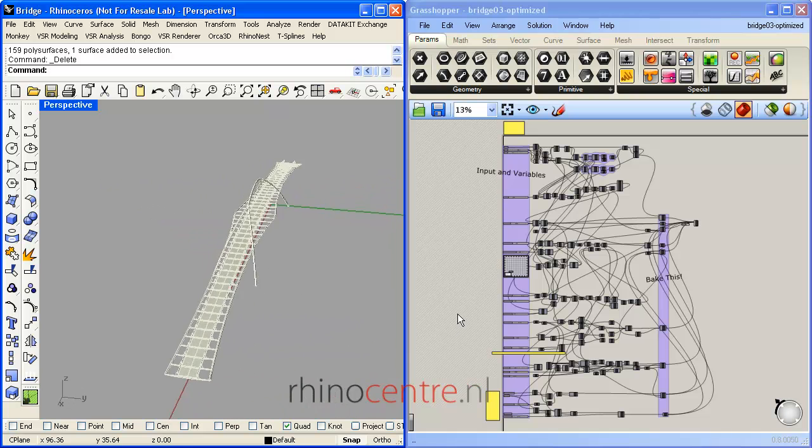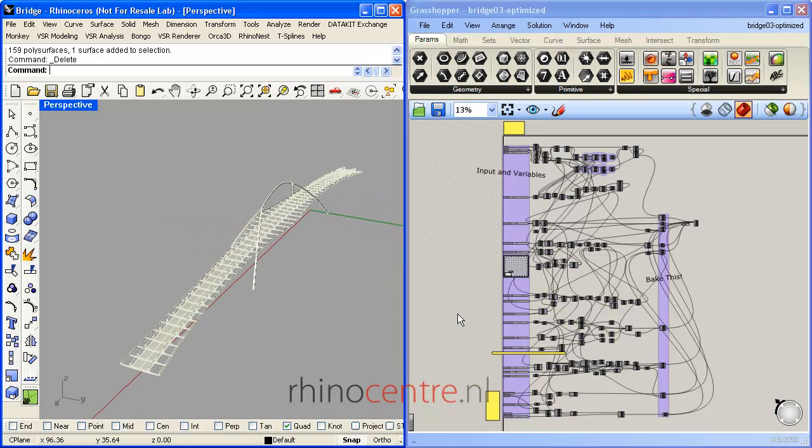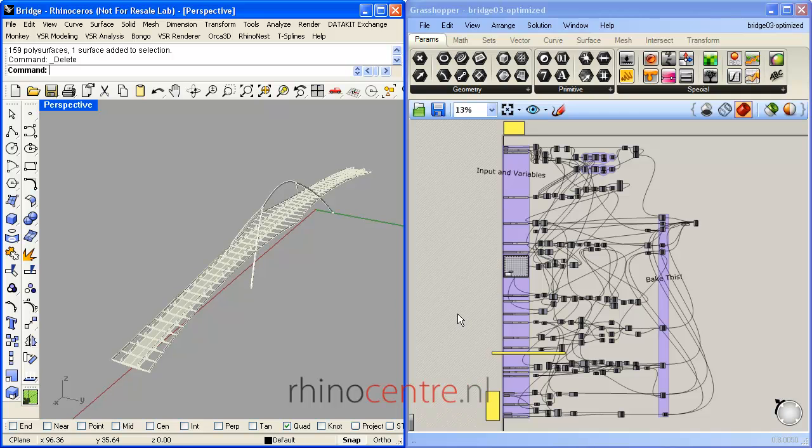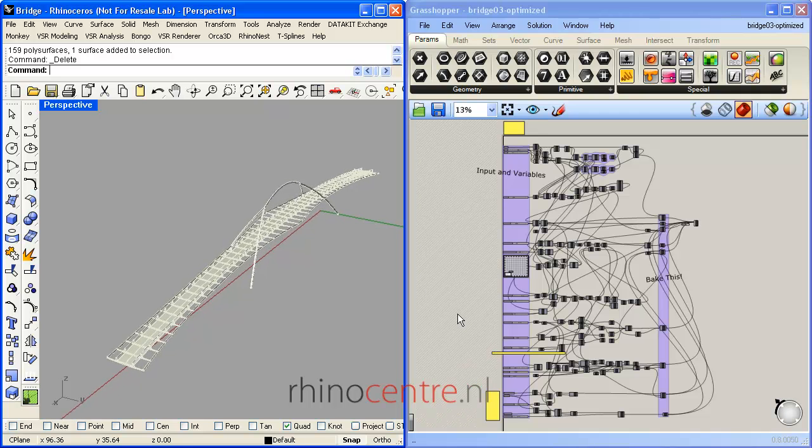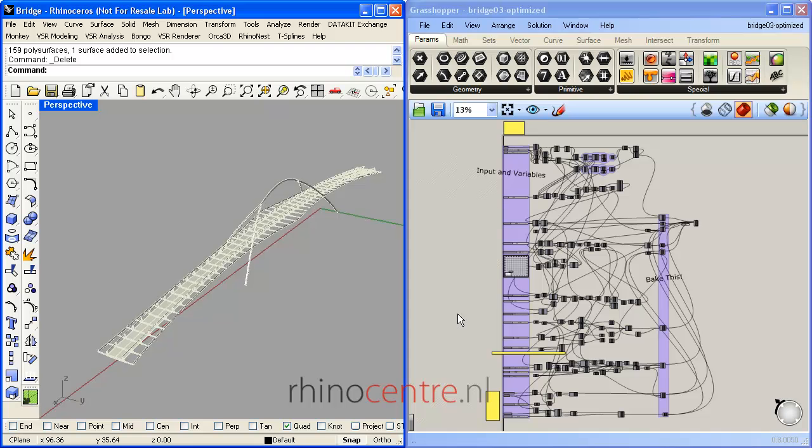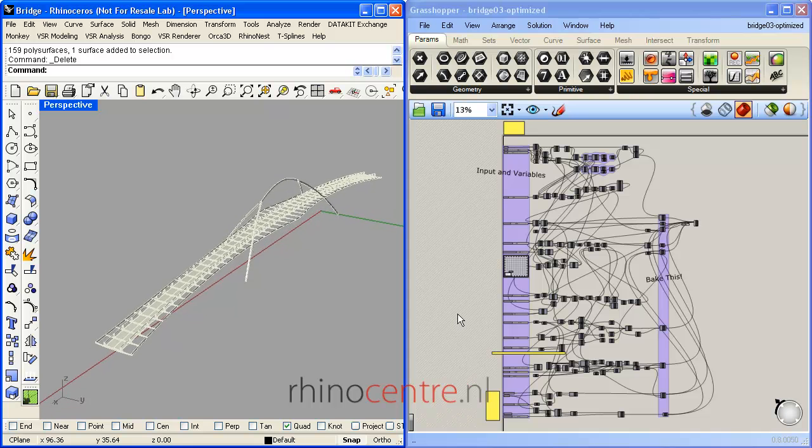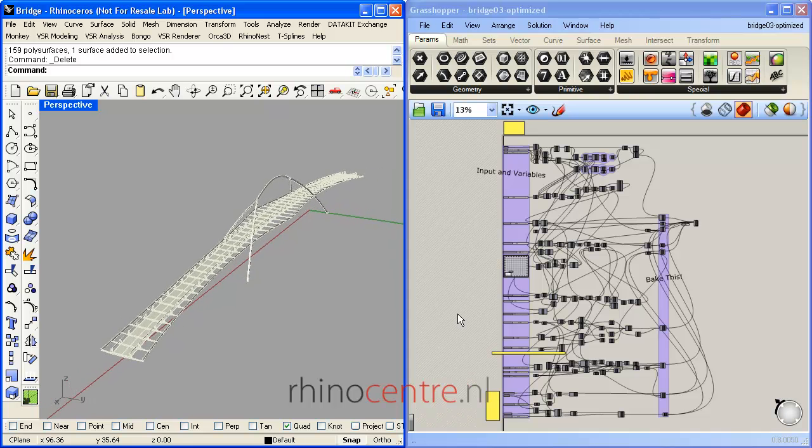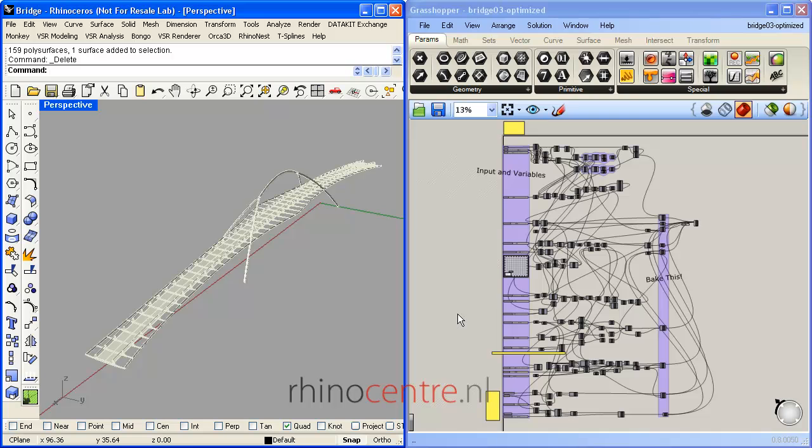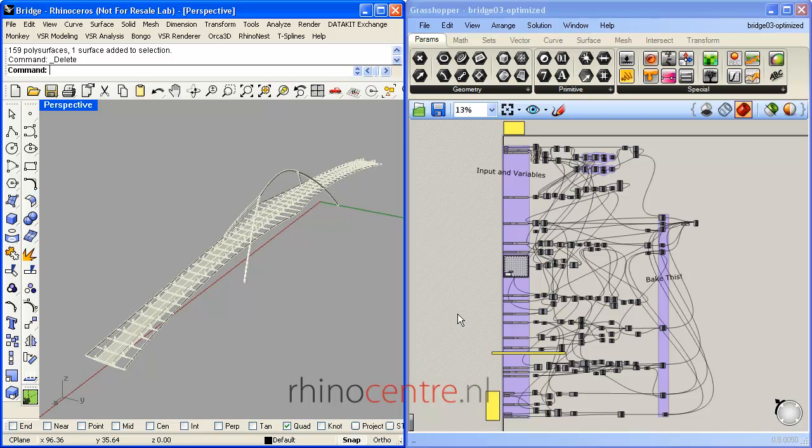In this demonstration, I'd like to give you an overview of the input and variables which enables this script to create this bridge. Furthermore, you can download this script for free and play with it yourself.